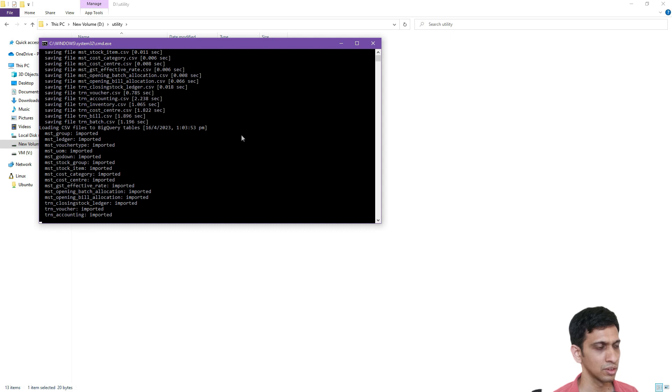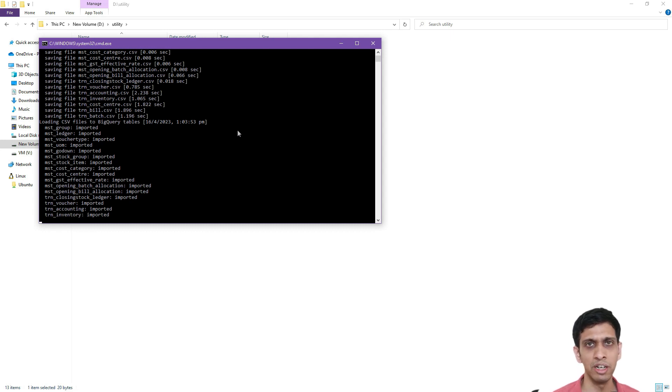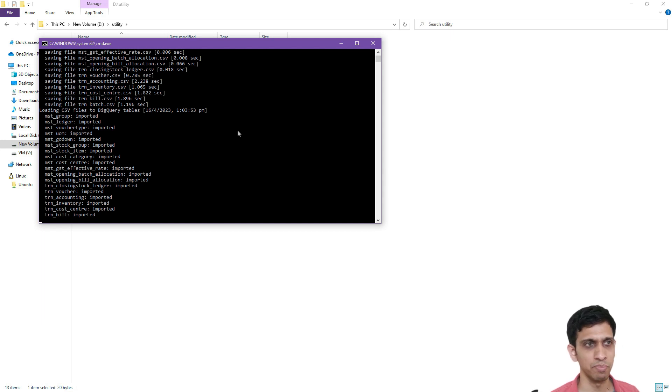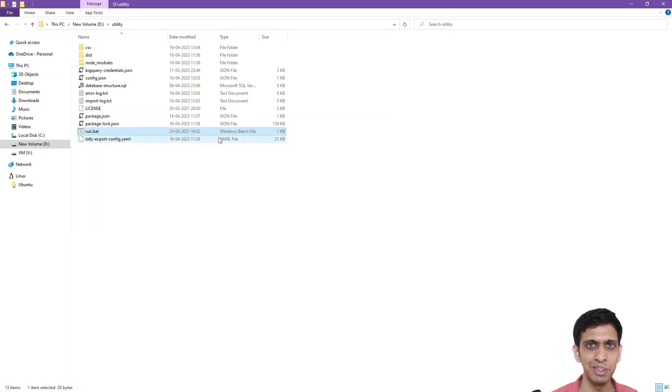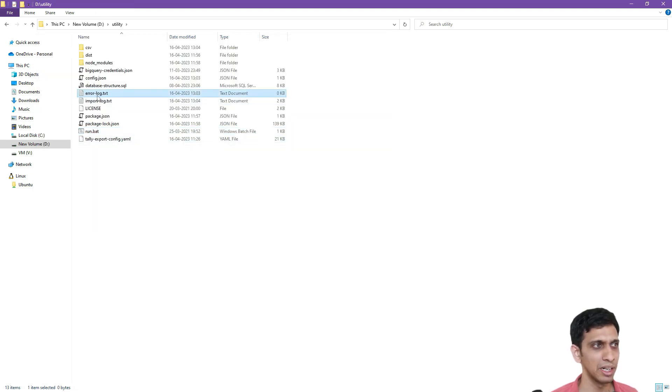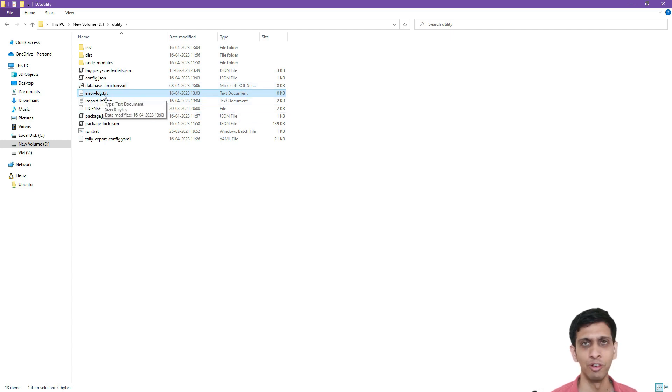So let's wait for this utility to complete. And after the data gets imported, we will check the preview of the data. And let's try to on sampling basis, match some data. Utility's loading is complete and error log is 0 KB. That means data is fully loaded.